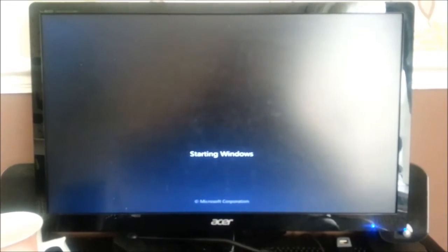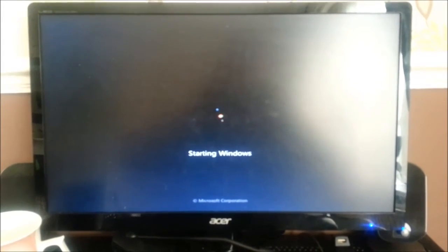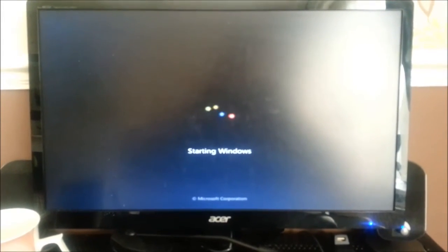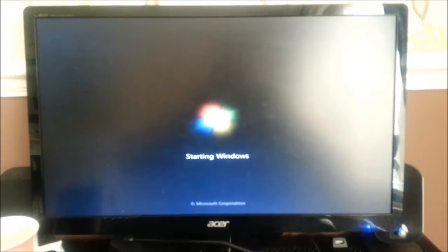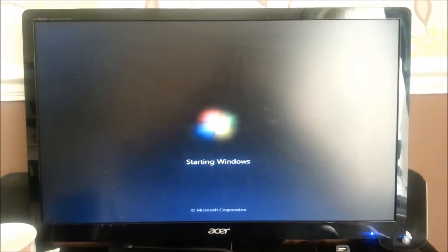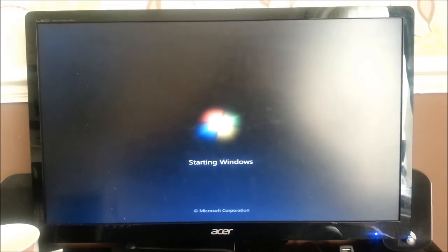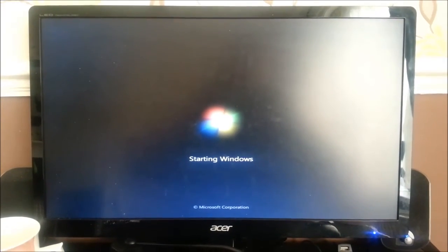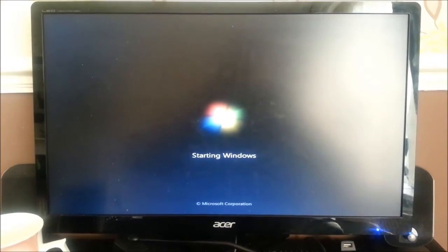Straight into Windows, no boot menu. And that's it for this video. Thanks again for watching and as always comment, rate, subscribe, and I'll see you in the next video.